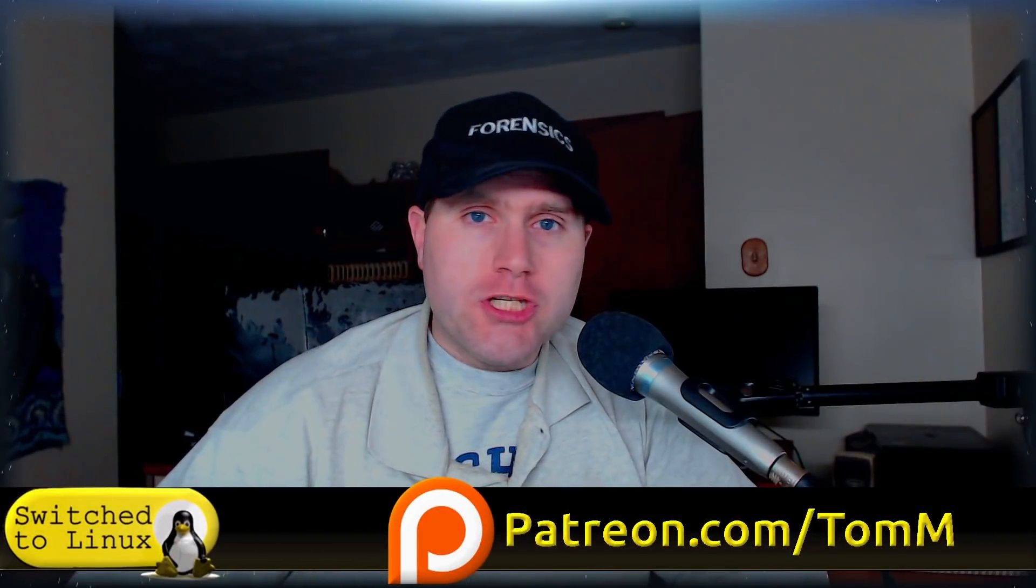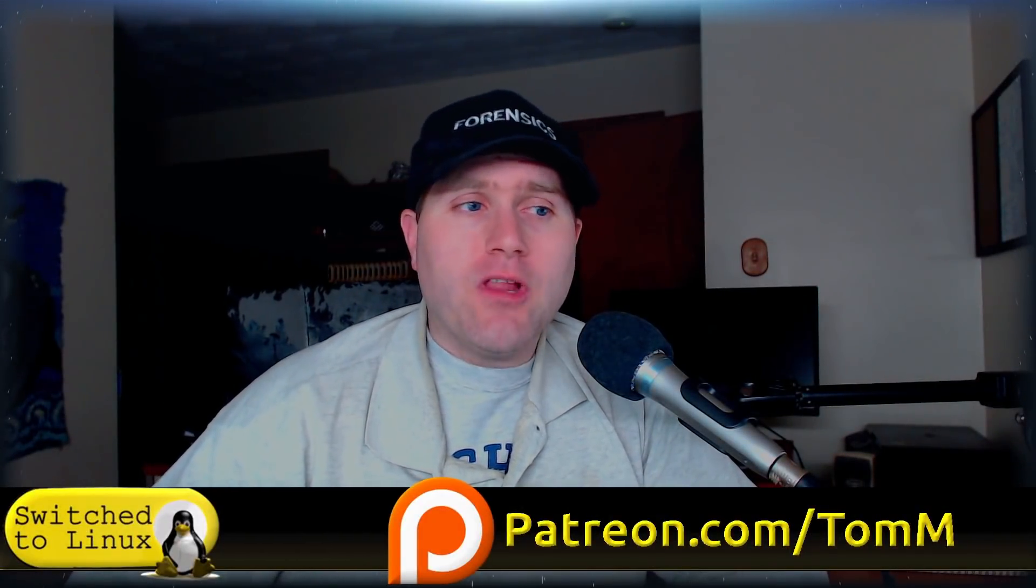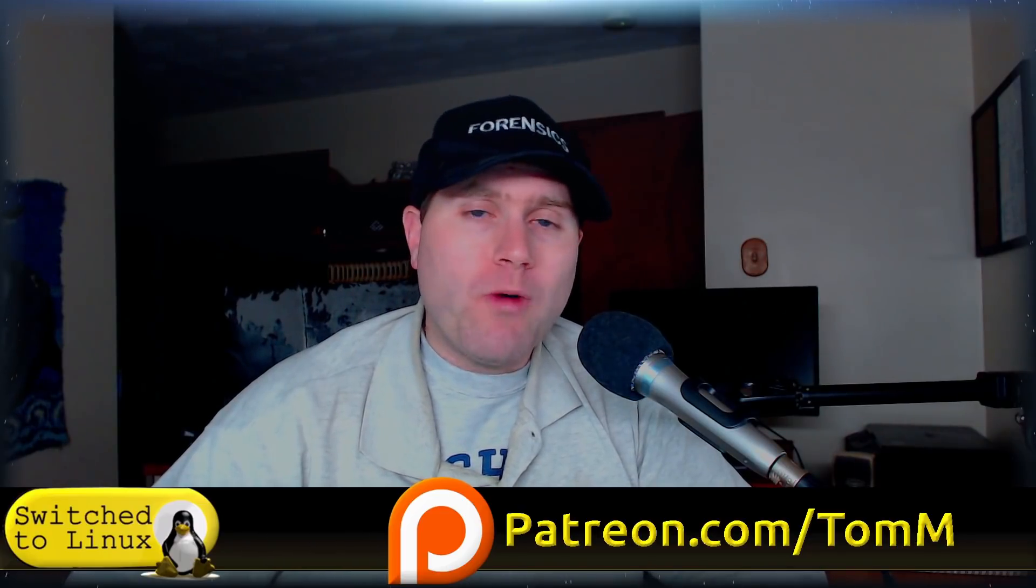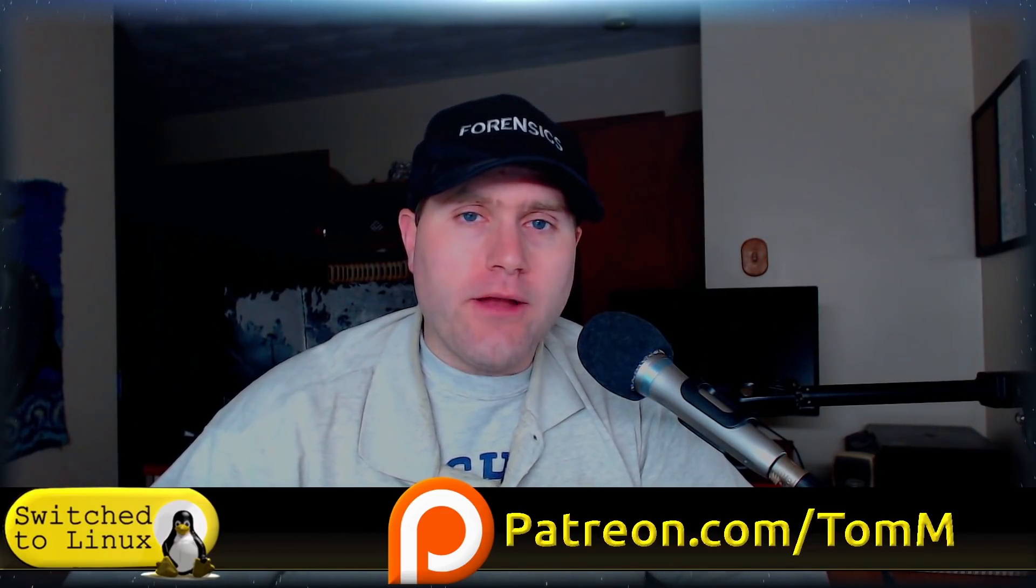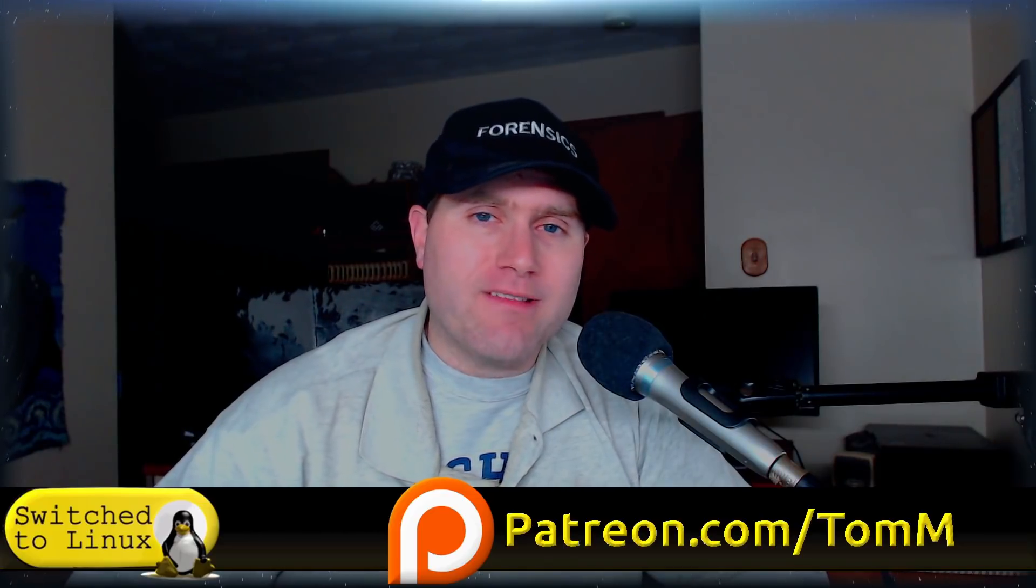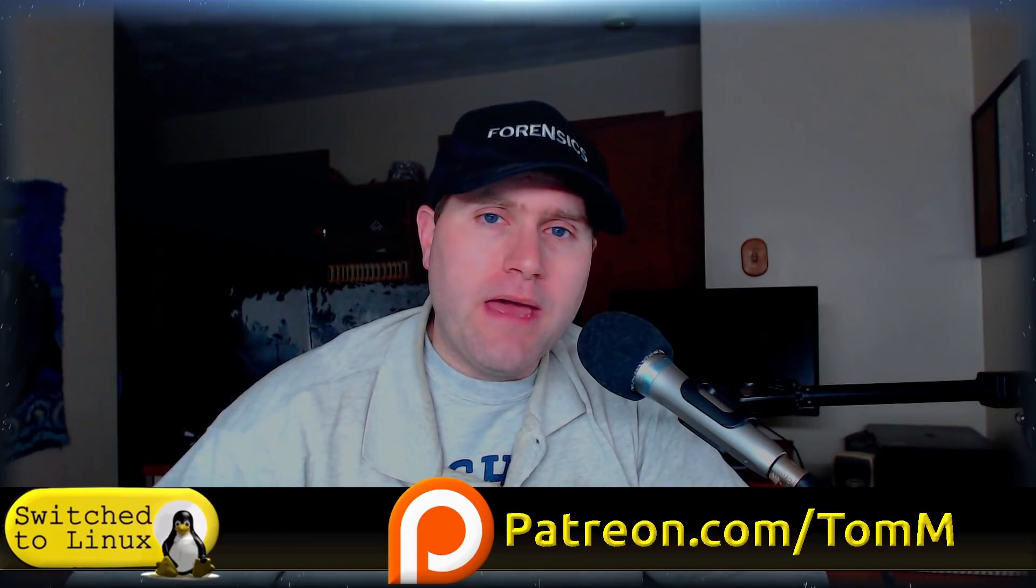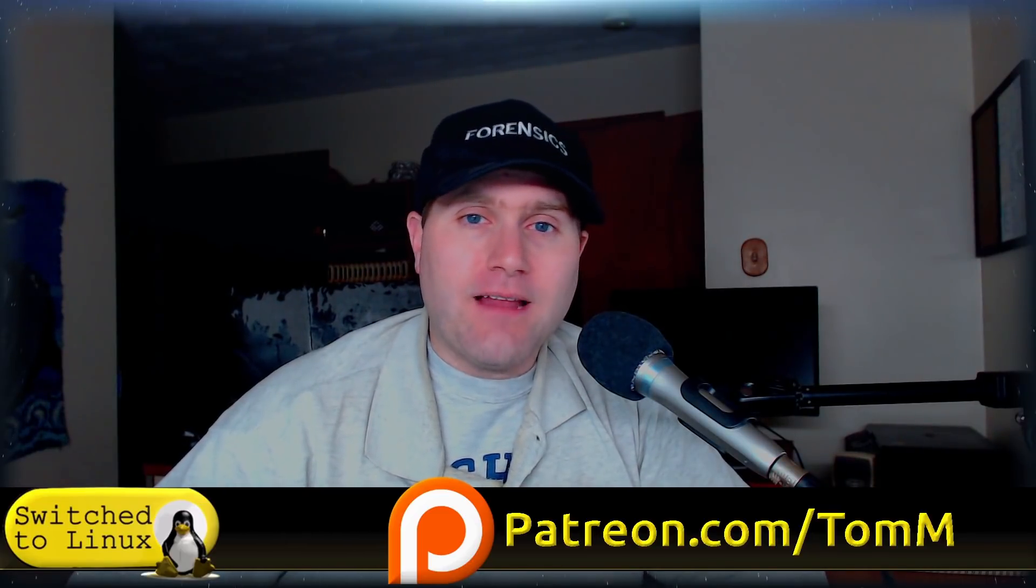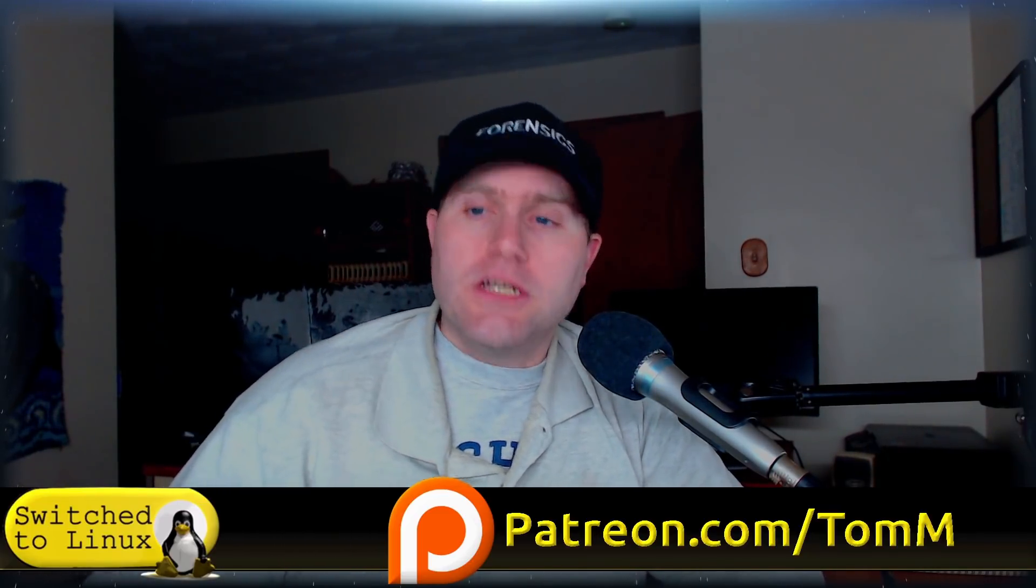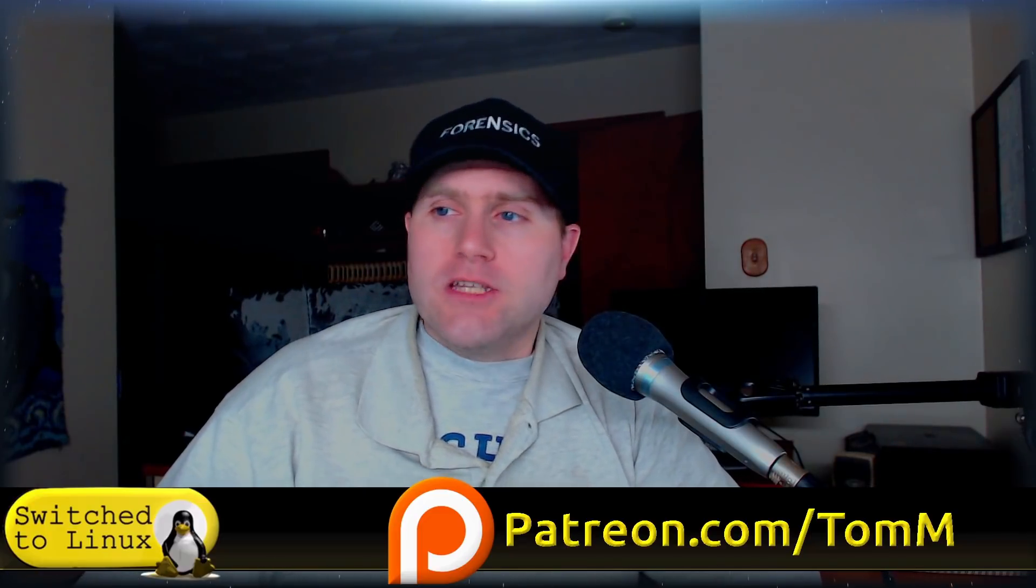Welcome back to Switch to Linux. Today we're going to have a look at SalientOS Plasma which was requested by a supporter on Patreon. You can head on over to patreon.com/tomm or you can have a look at thinklifemedia.com which is my own personal in-house support page.